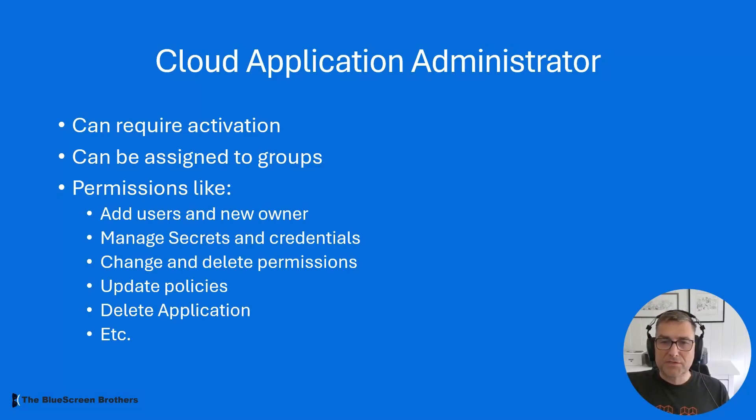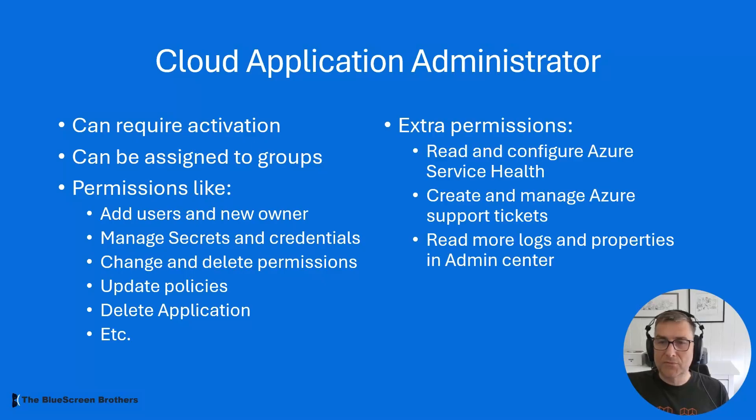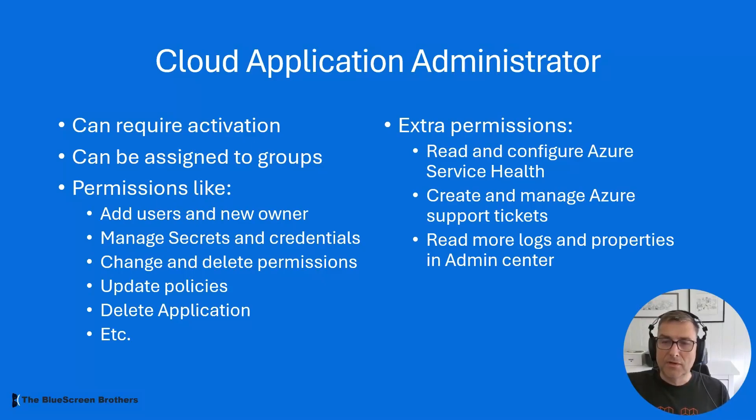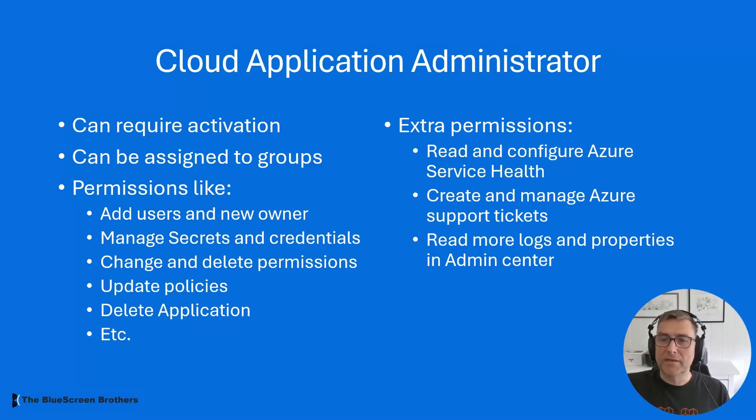The permissions are just about the same, but you also have some extra permissions like Azure Service Health Insight, you can create Azure Support Tickets and you can also read more logs and reports in the admin center, making it easier when you troubleshoot.